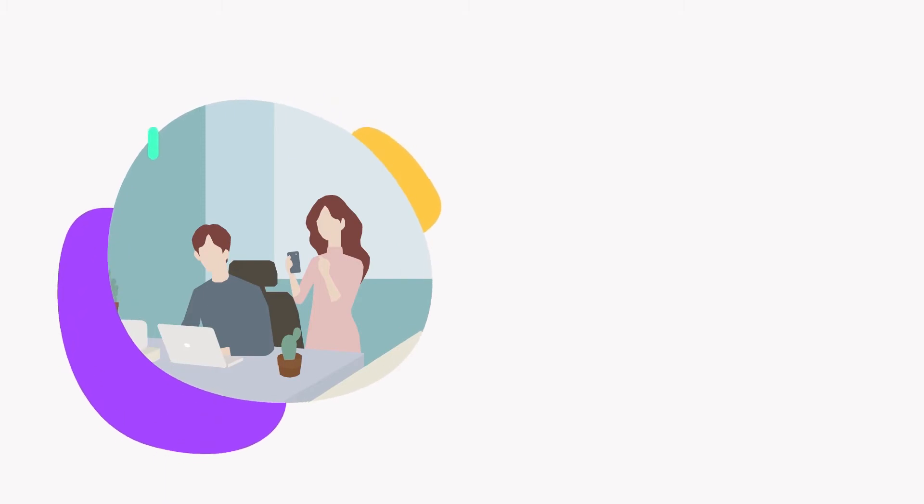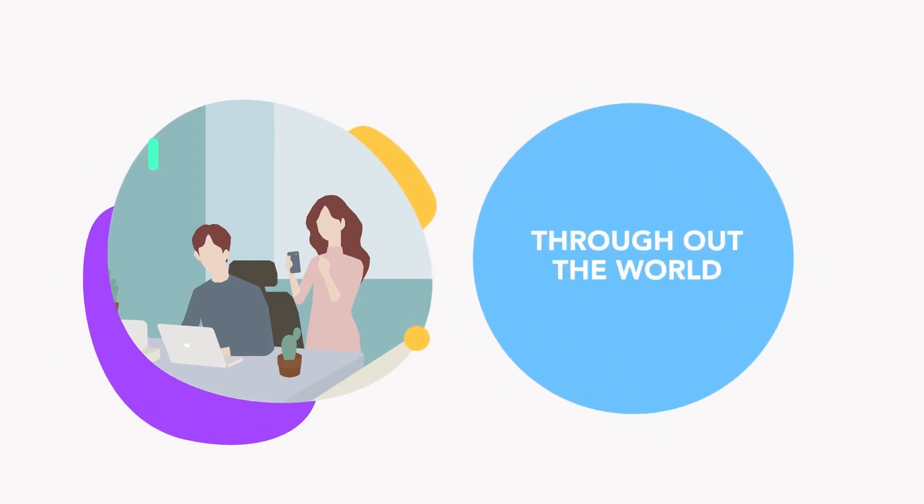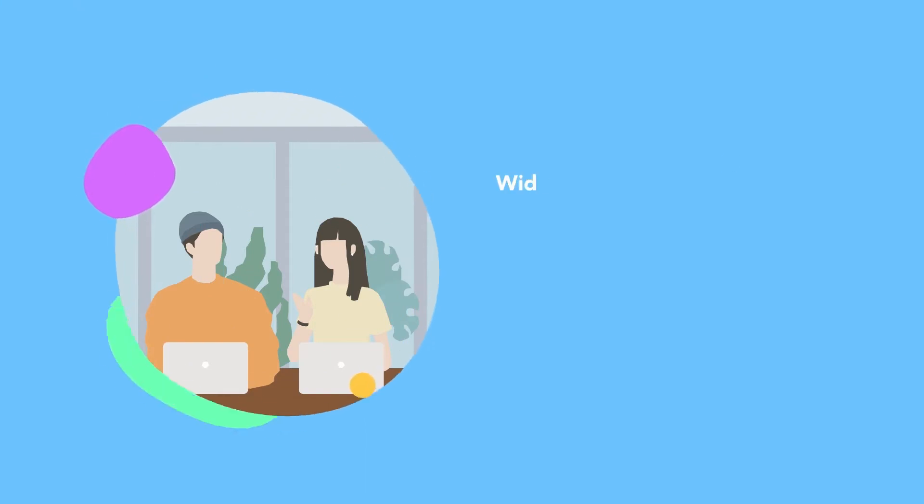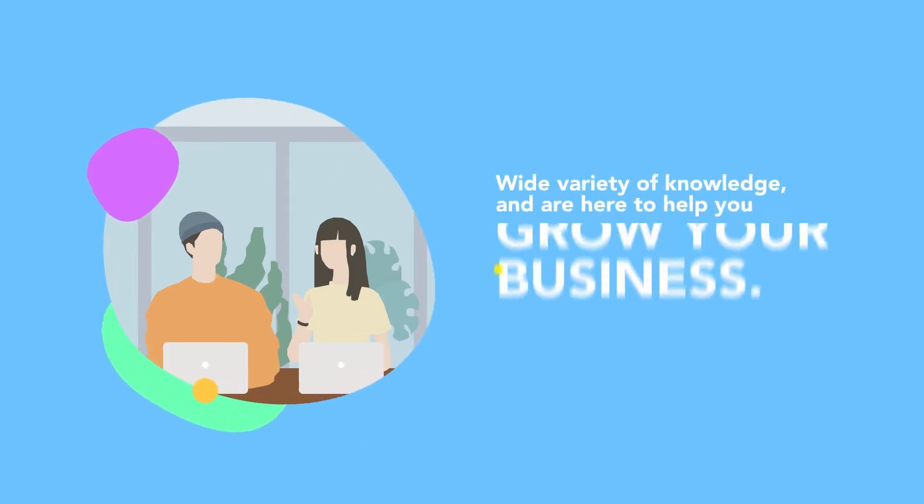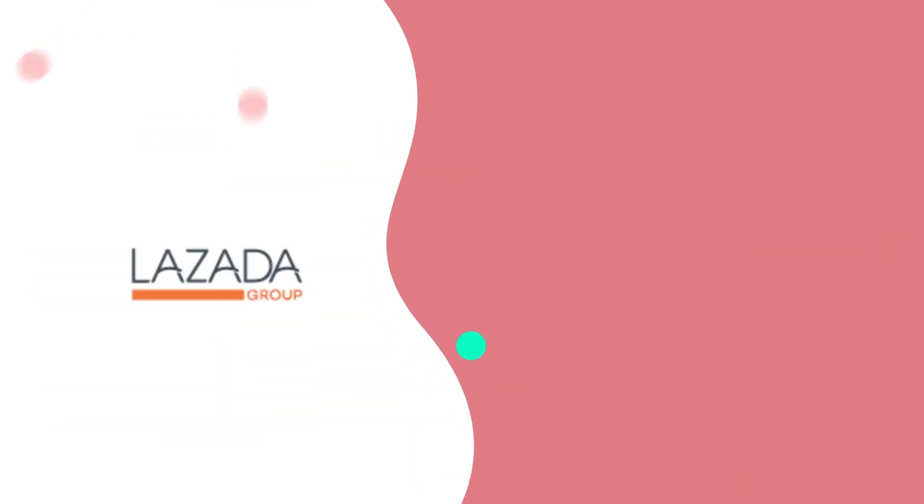Starting from a small team, we now have more than 500 employees throughout the world. Experienced consultants with a variety of knowledge are here to help you grow your business.